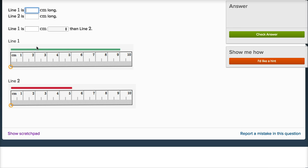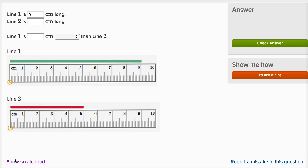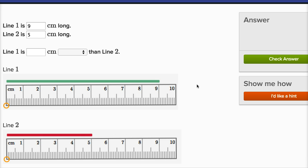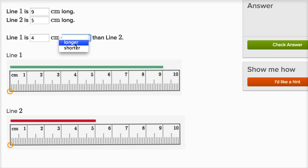Line one is blank centimeters long. Well, we can measure it right over here — line one is nine centimeters long. Line two is blank centimeters long. Let me zoom in a little bit so we can see it better. Line two is five centimeters long. Line one is blank centimeters blank than line two. Line one is nine versus five, so it's four centimeters longer than line two.